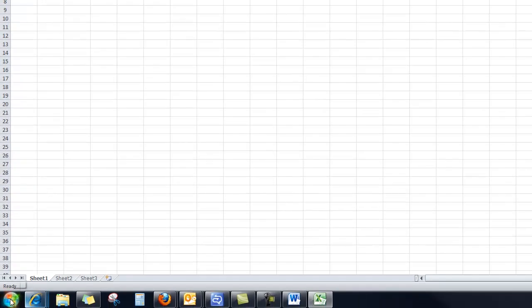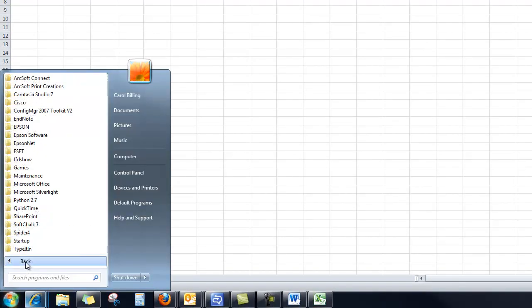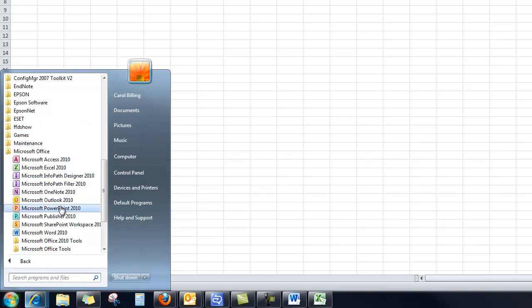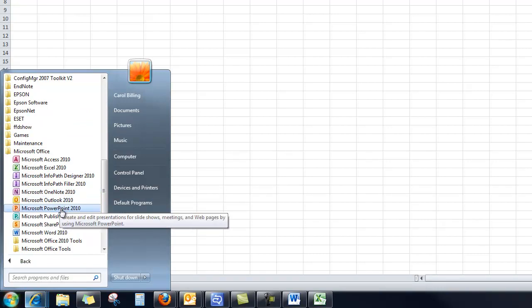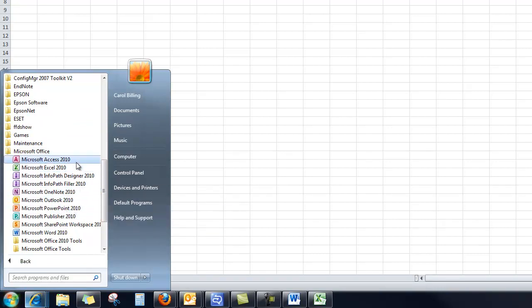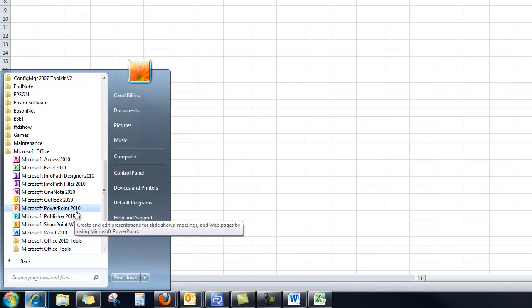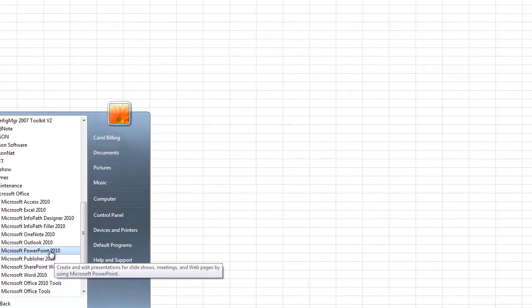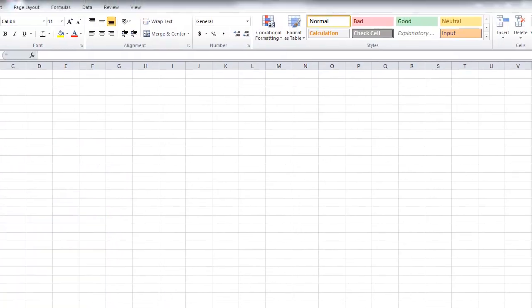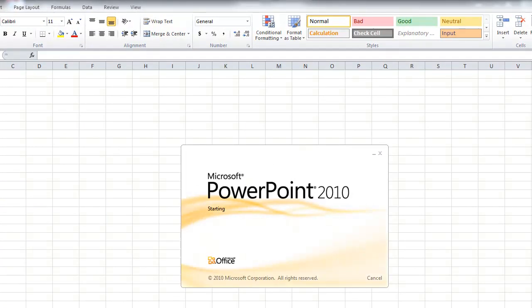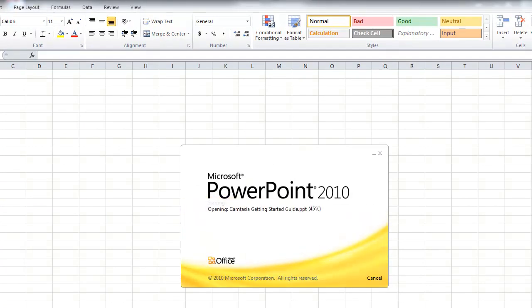And lastly, let's take a look at PowerPoint, All Programs, Microsoft Office, and PowerPoint. Now there's lots of other programs in here, but we don't cover them in our class. But you can certainly check them out, and I'm happy to answer questions about them in class as well. They're all pretty awesome, I have to say.